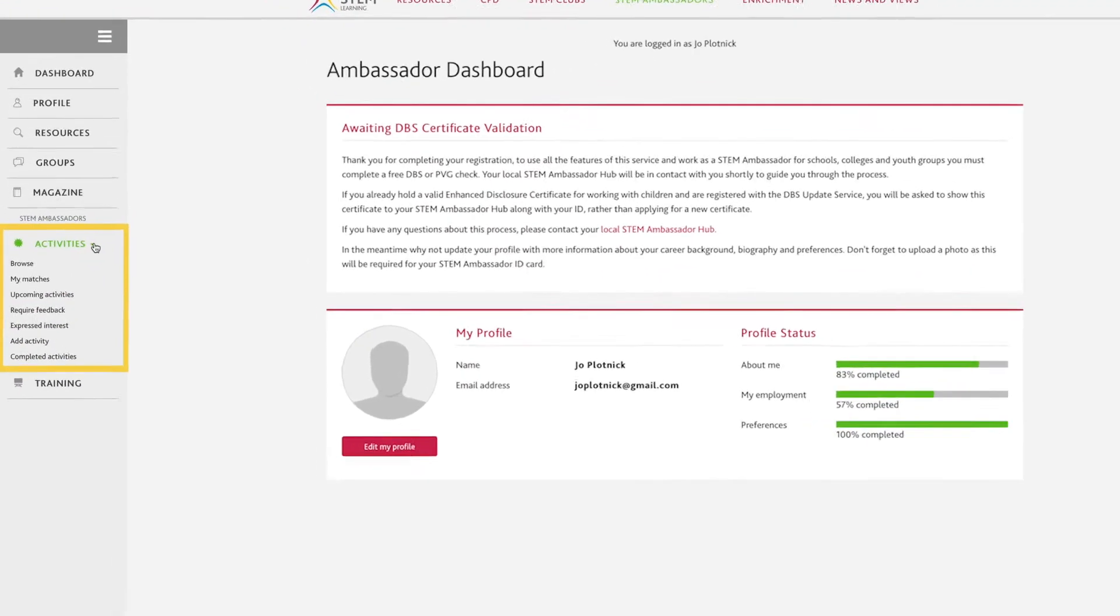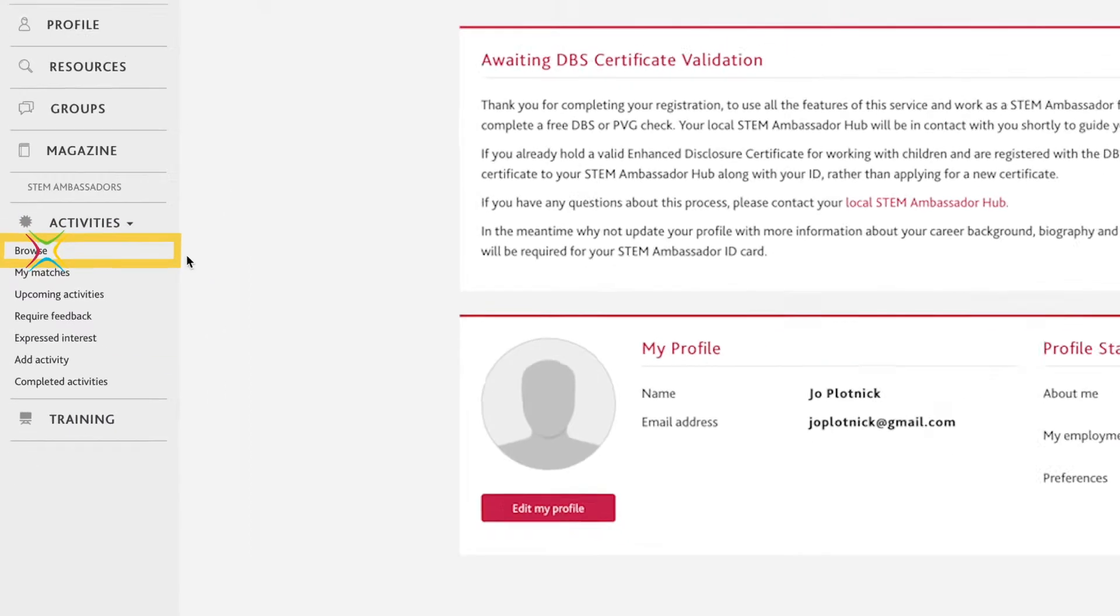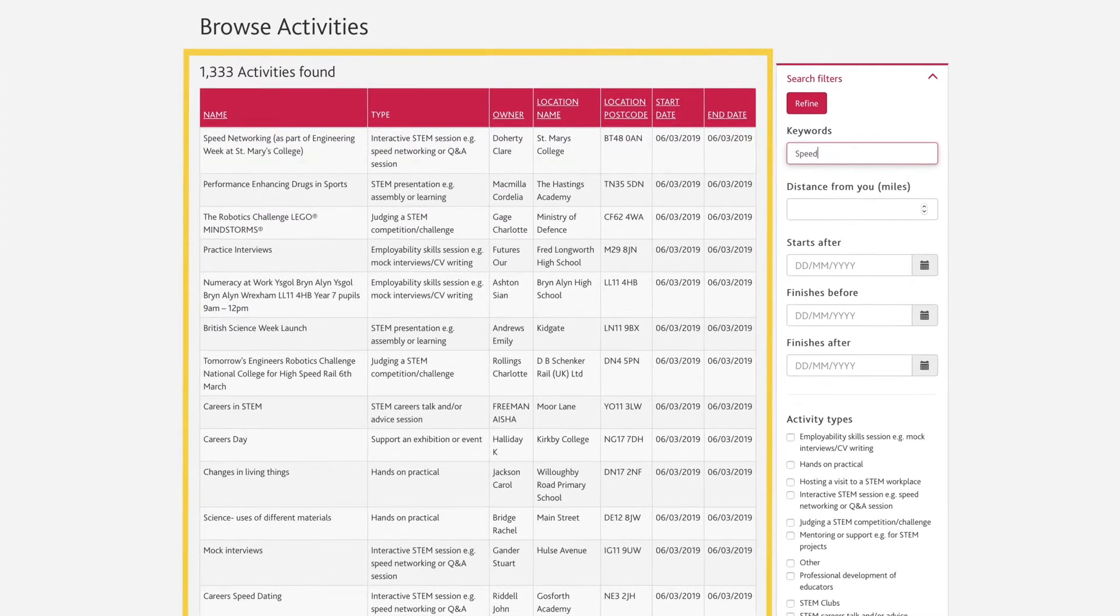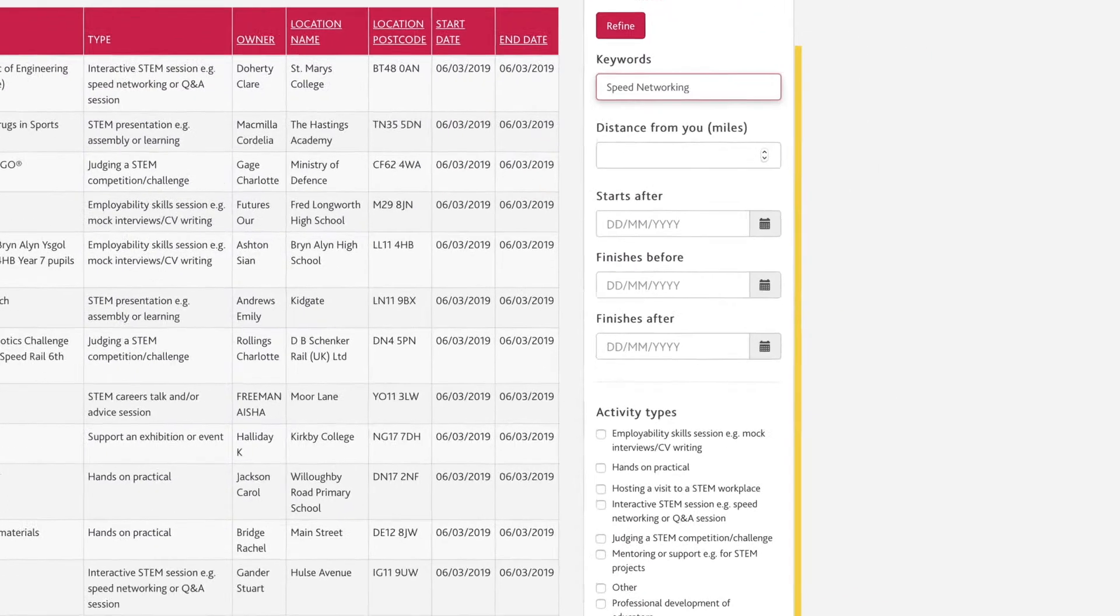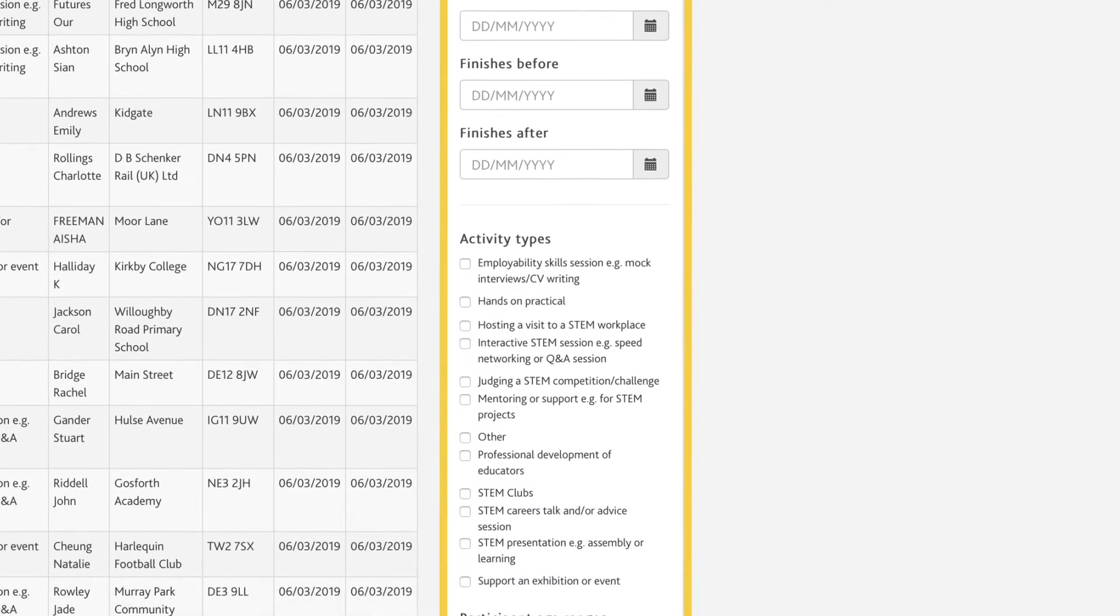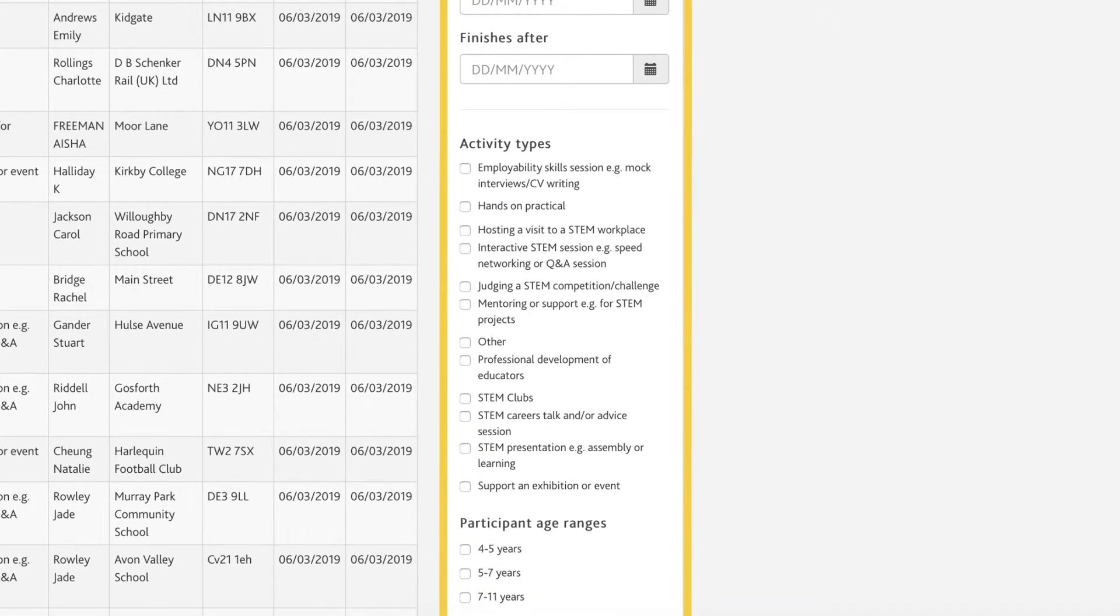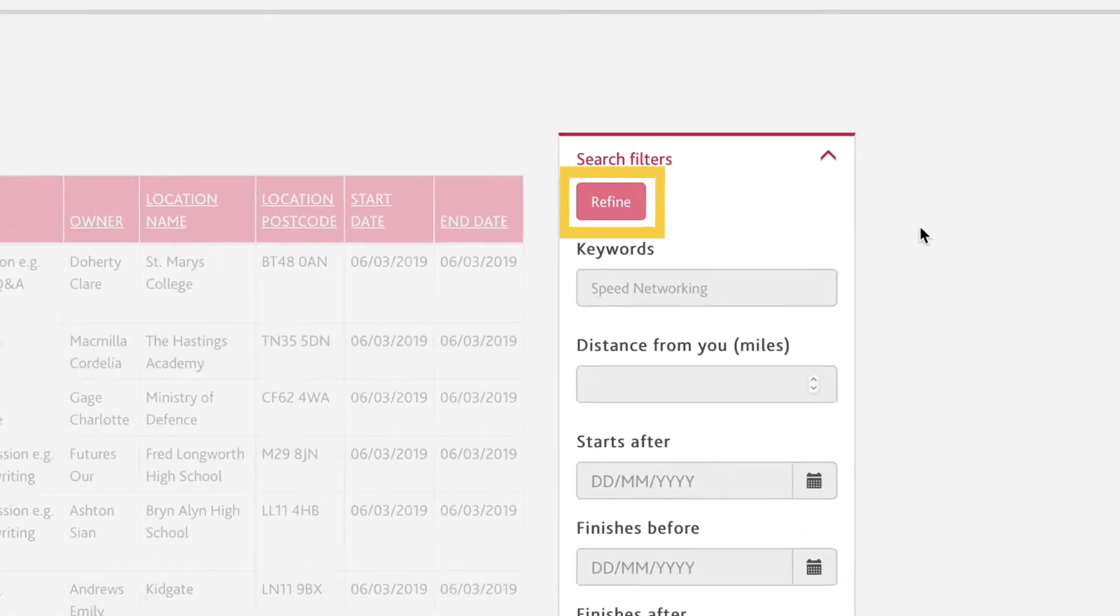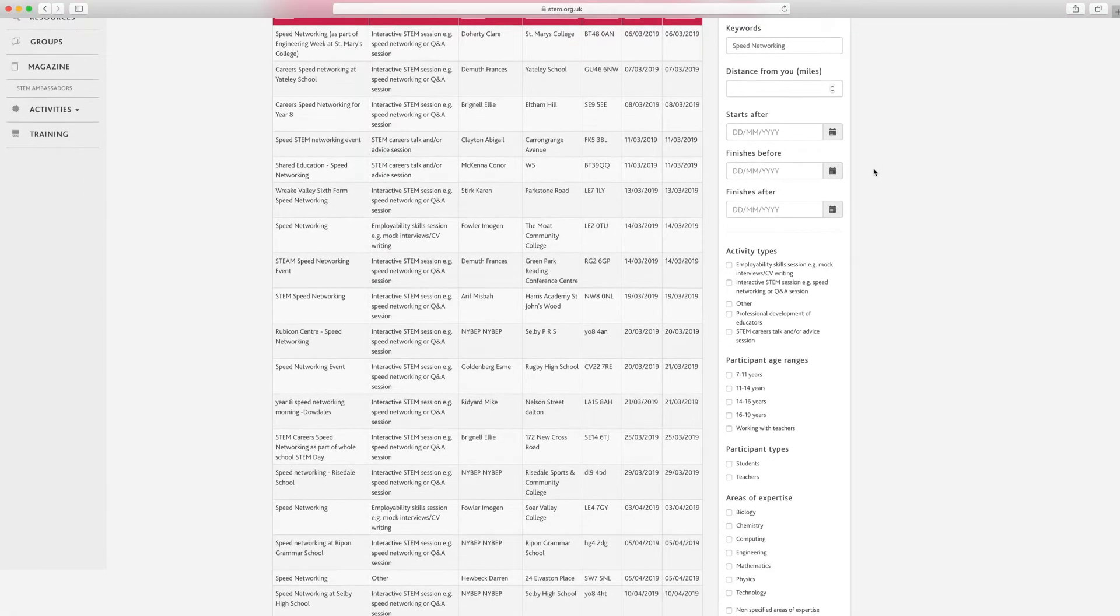Click on the activities drop down box on the left hand side. This will bring up a list of subheadings. Click on the browse button or my matches, which has already been refined based on your stated preferences. This will open up a list of all current activities. You have the opportunity to refine this list further by entering details on the right hand side, such as the distance from you, the date you would like to do an activity, or the type of activities you're interested in. Click refine box at the top or bottom right hand side and this will reduce the list to match the criteria you've selected.